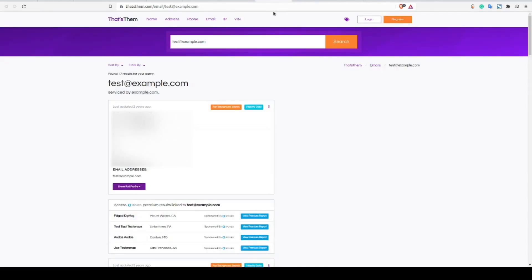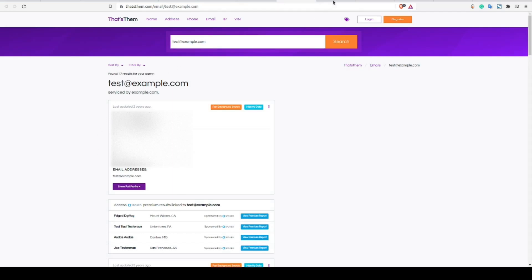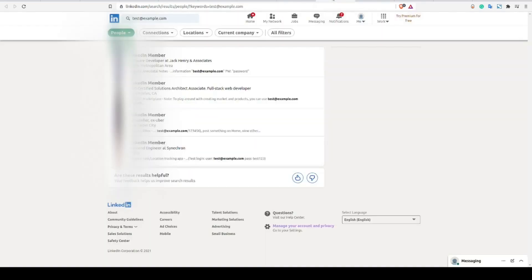Next up, I check email lookup tools such as That's Them or Melissa's data. Now, the results here tend to be hit and miss, but on occasion, you will find that someone uses an email address and that somehow one of those many data brokers out there has tied it back to their real-world identity.